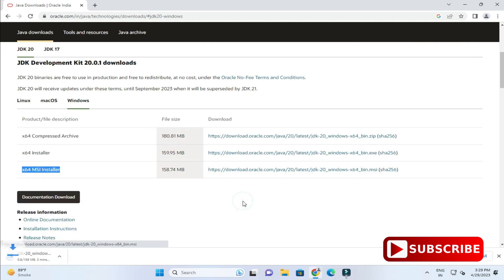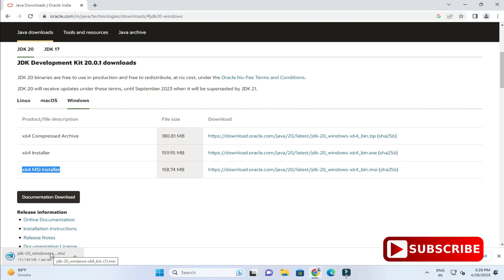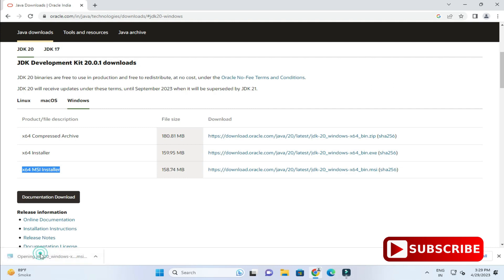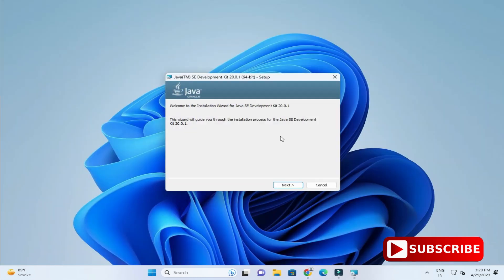My download has been started and you can see my download is done. Now to install it, I am going to click on this MSI. I will minimize my browser.